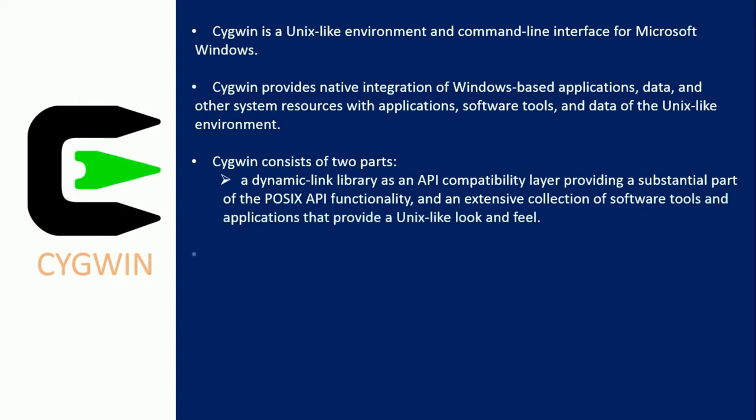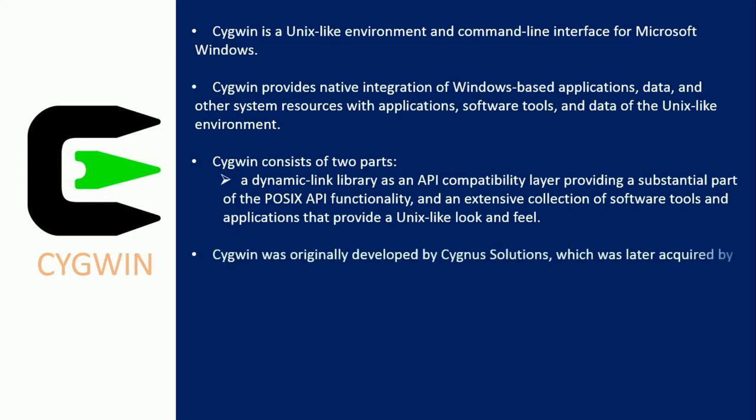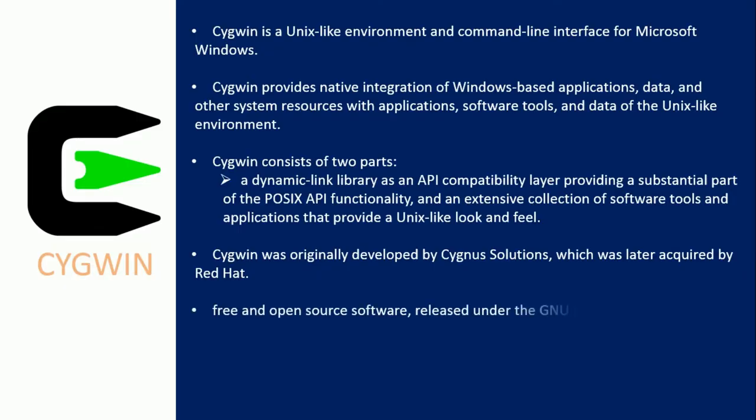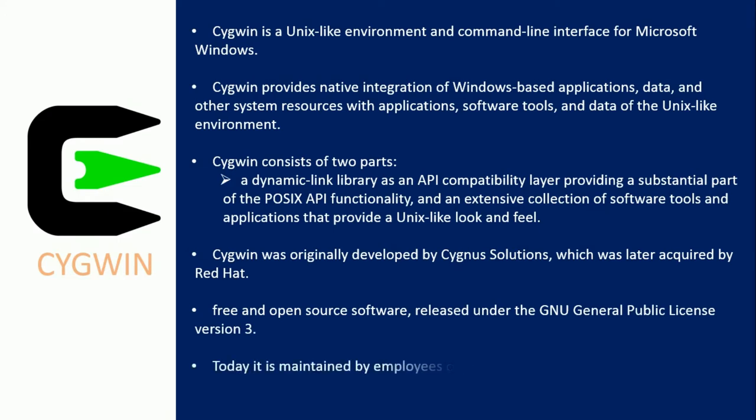Cygwin was originally developed by Cygnus Solutions, which was later acquired by Red Hat. It is free and open-source software, released under the GNU General Public License version 3. Today it is maintained by employees of Red Hat, NetApp, and many other volunteers.